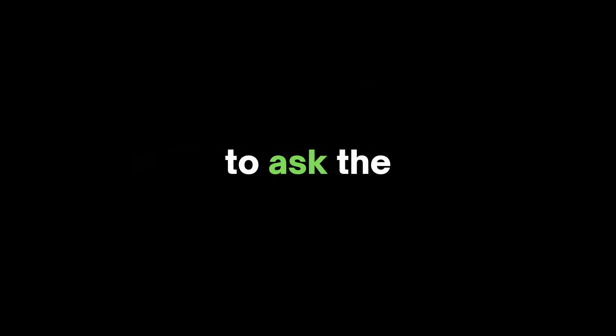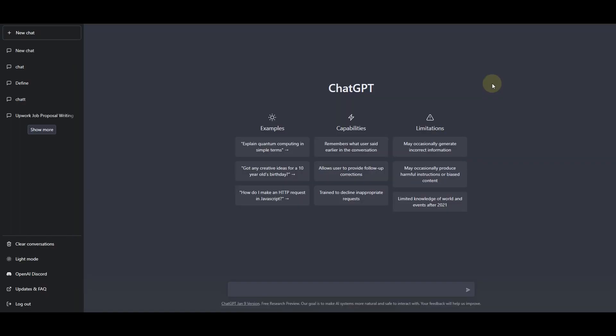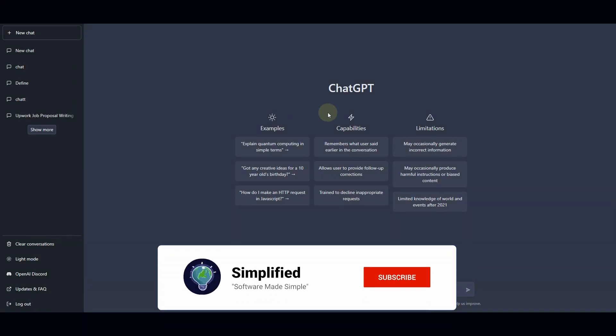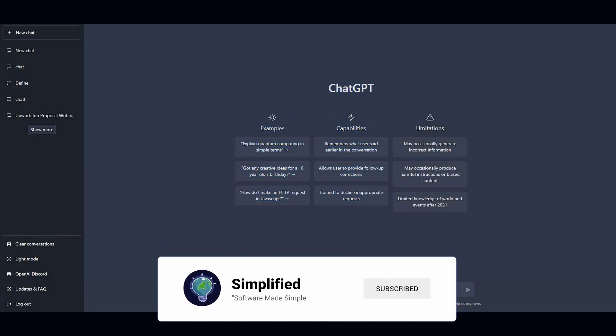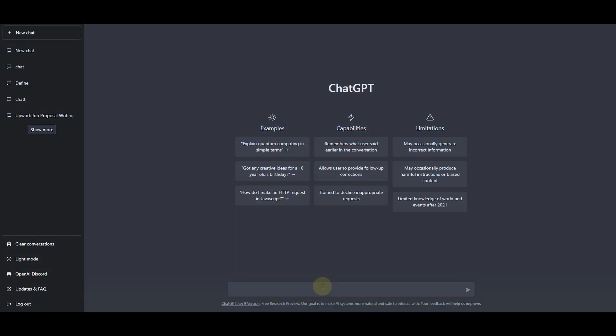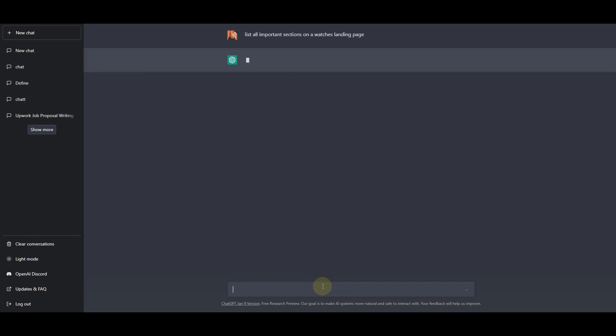In this video I'm going to ask ChatGPT to create a landing page for a WordPress website. So right here you can see that I am in ChatGPT. First of all I'll ask ChatGPT to list all important sections on a watches landing page, so let's see what it will come up.